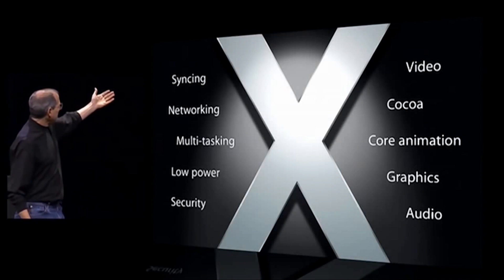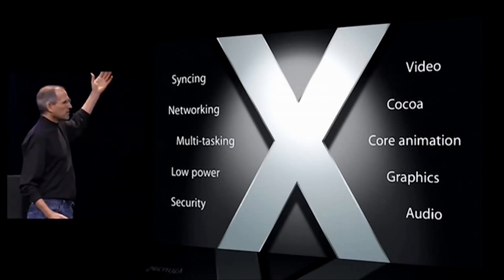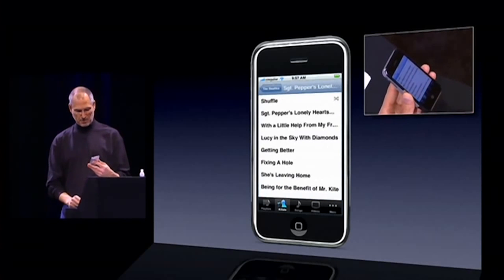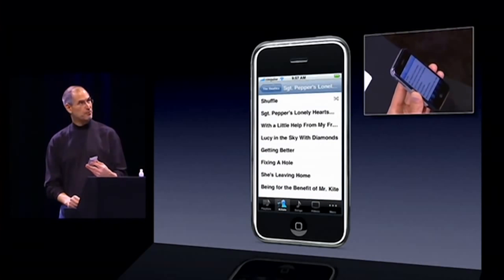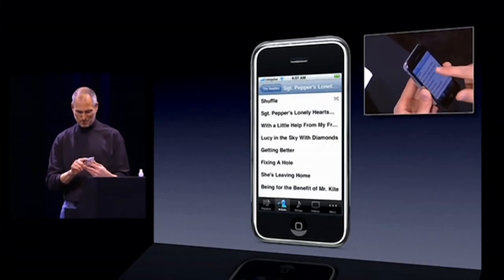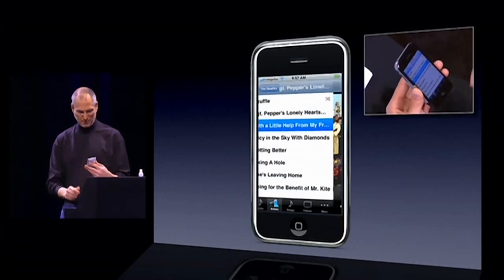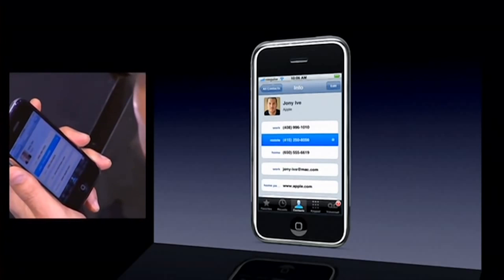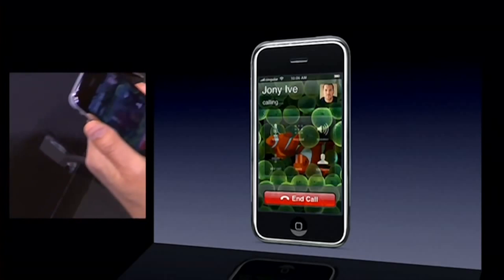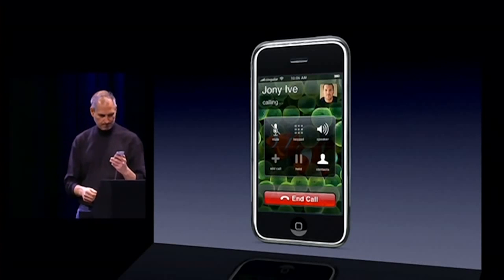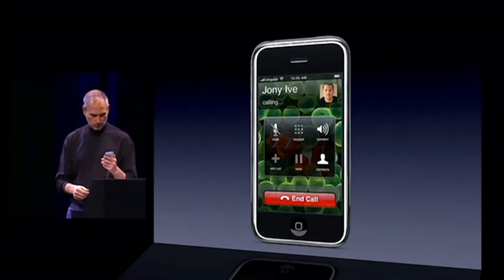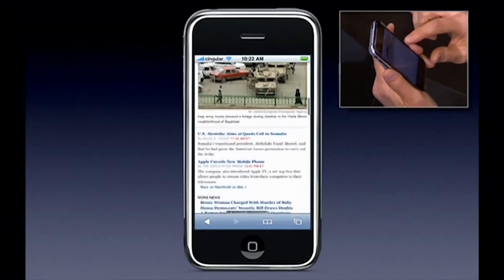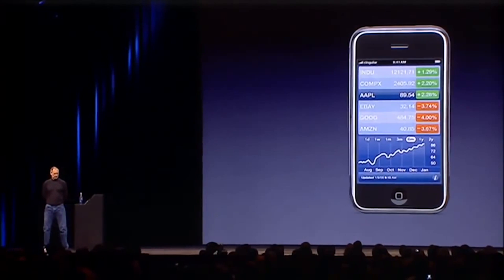iPhone OS 1 introduced all kinds of features, including the iPod app, where you could create playlists, sort your music by albums, artists, and genres, listen to songs, audiobooks, and podcasts, and watch videos. The iPhone app allowed you to make calls, add contacts to favorites, and have group chats. It also featured texting, photos, mail, Safari, Maps, Stocks, and Weather.